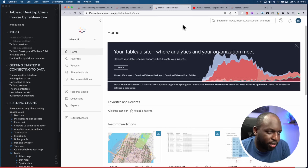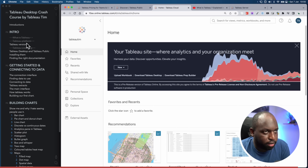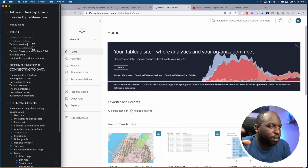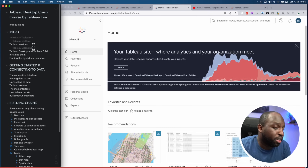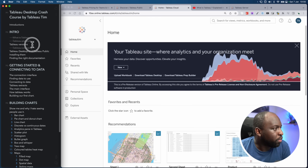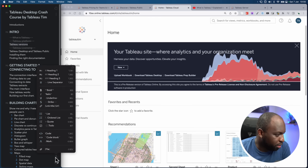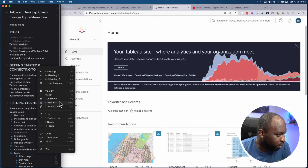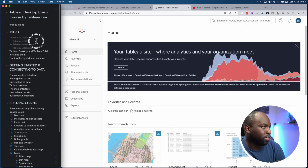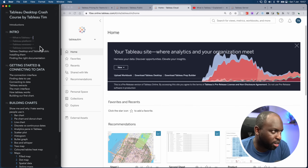For Tableau Server, just wait until your organization does the update. In the edited version of this video, I'll put a graphic up that explains this a little bit better. So we've covered Tableau versions, licensing, the platform, and the explainer of what Tableau is. Now let's look at Desktop and Public.